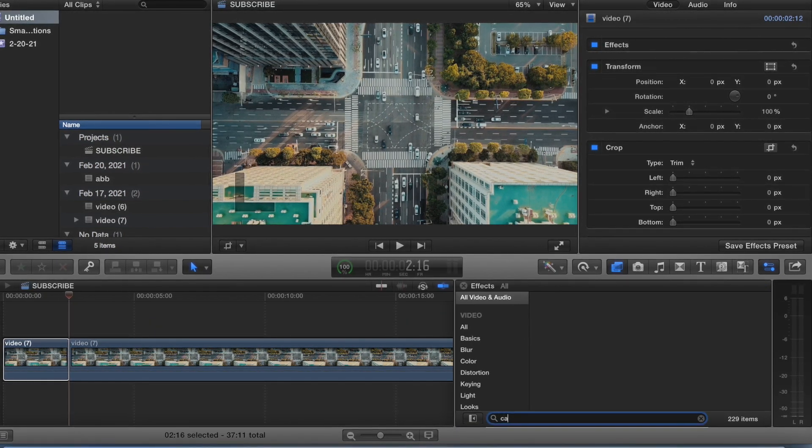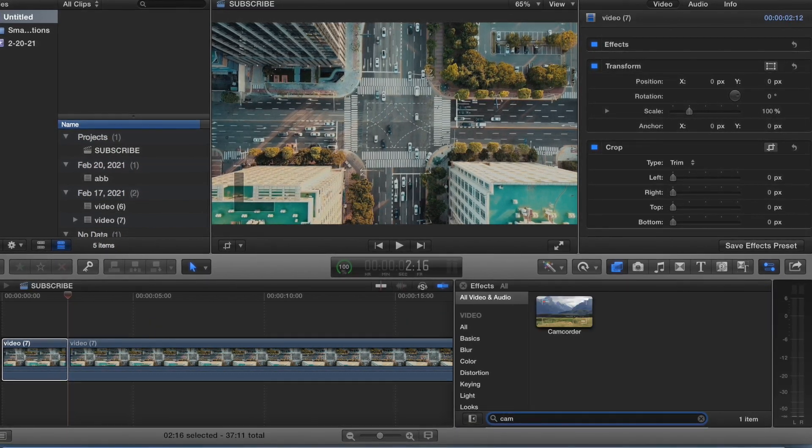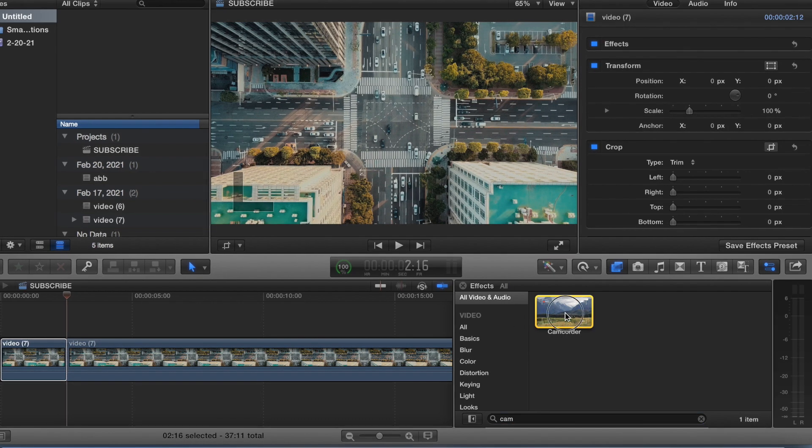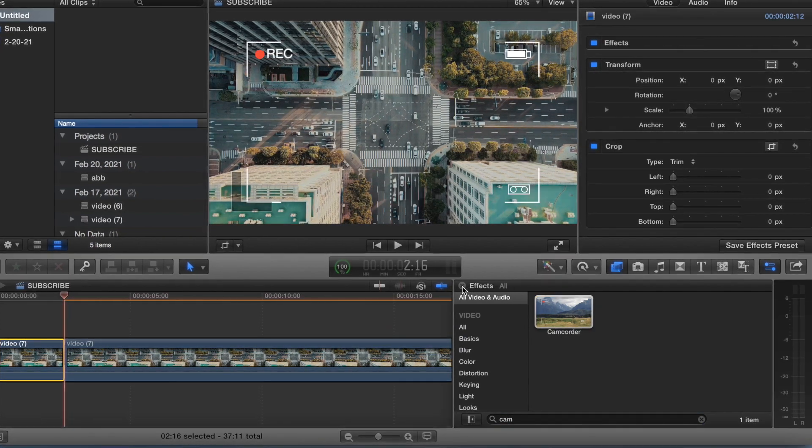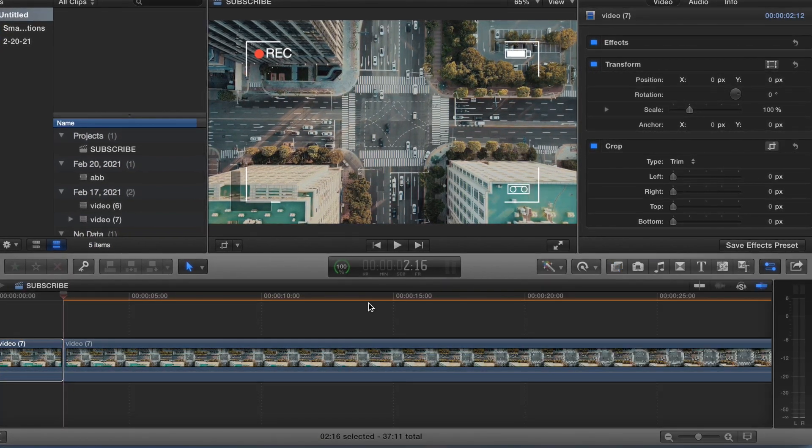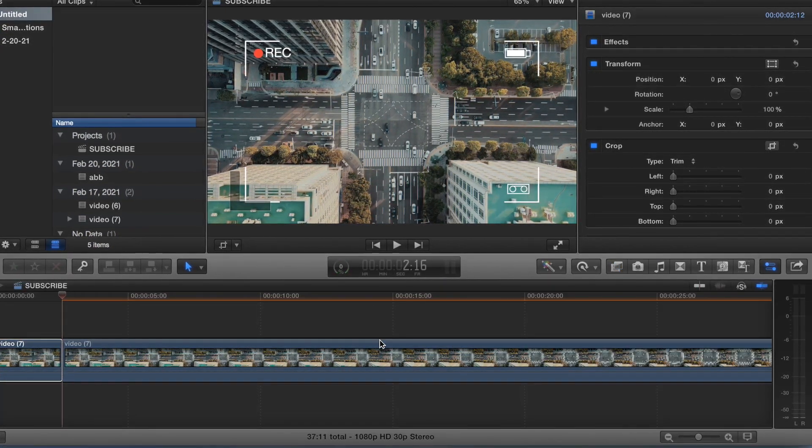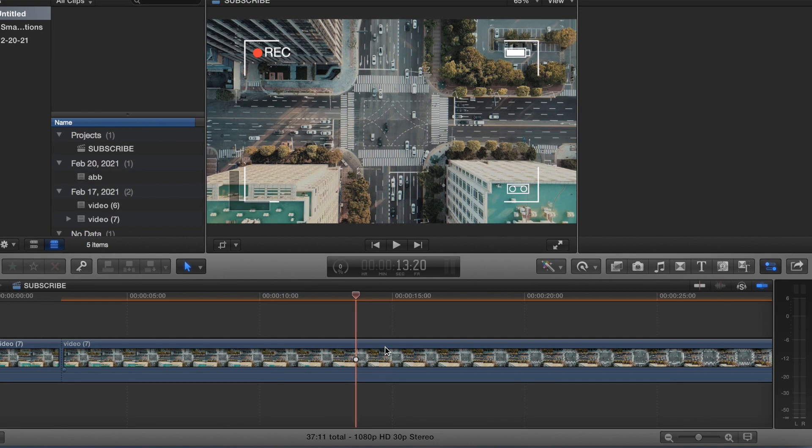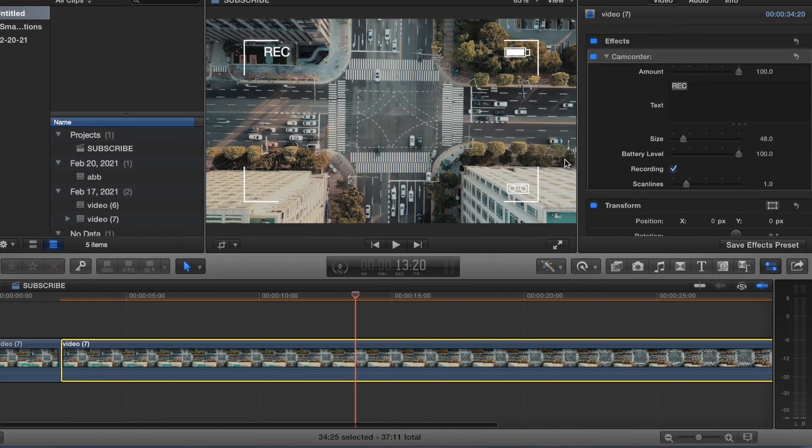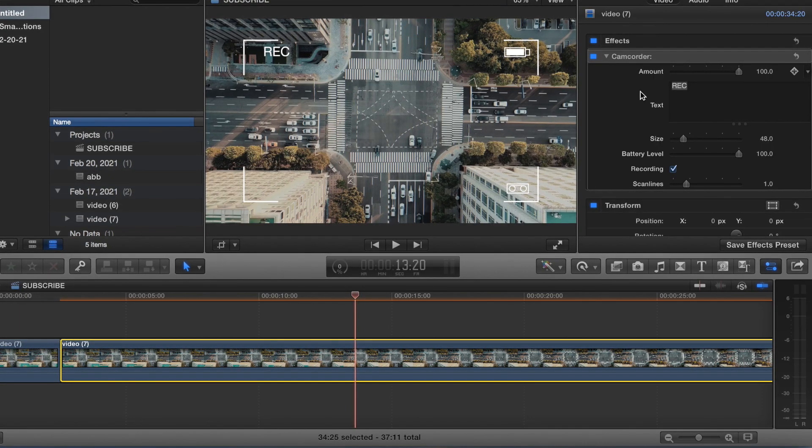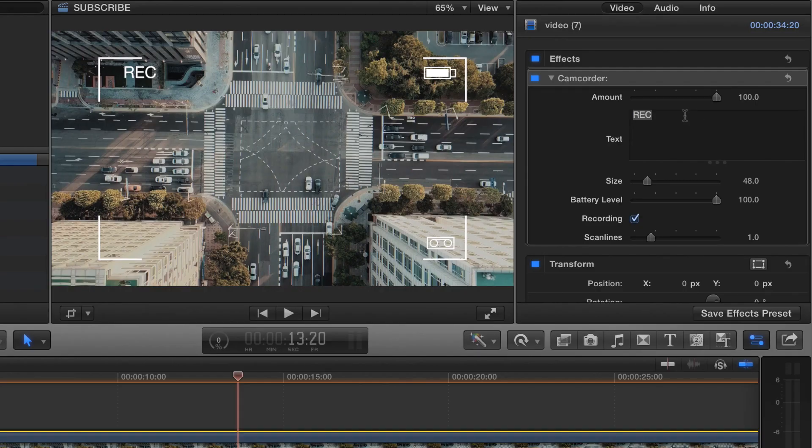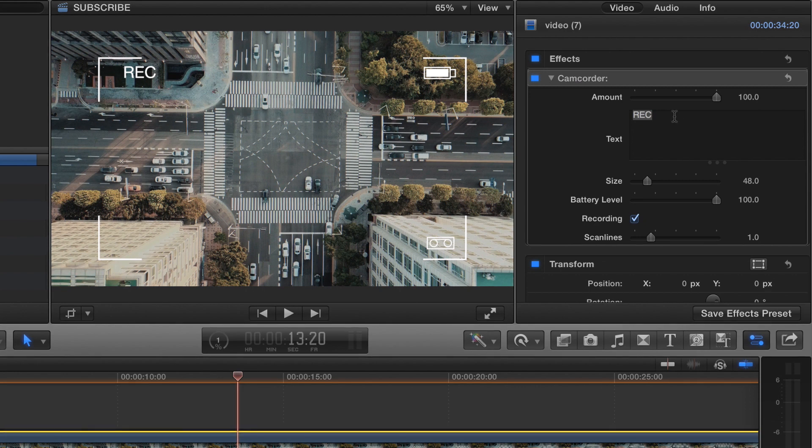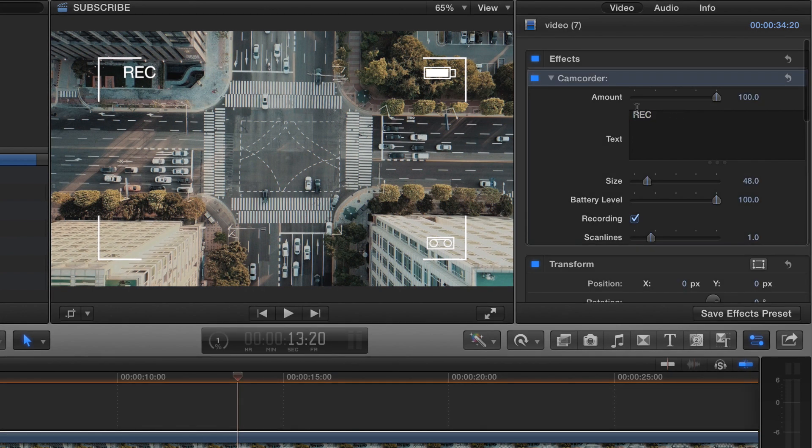We'll search up camcorder, all right, and boom. So let's see what we can do with this. We can add some text right here.